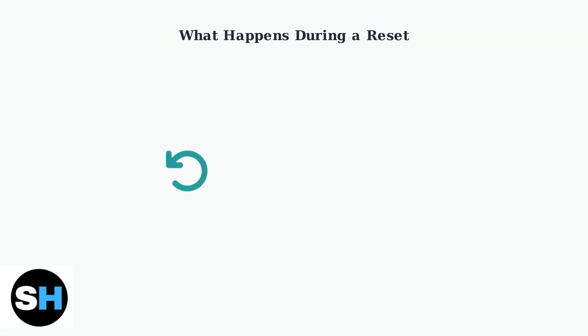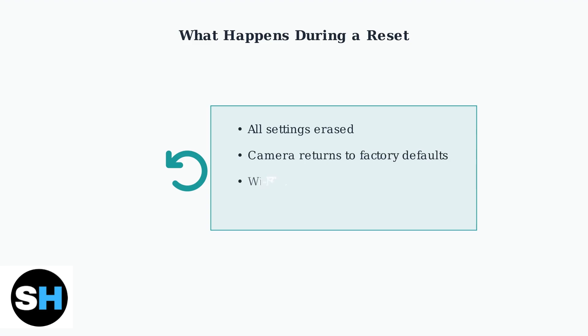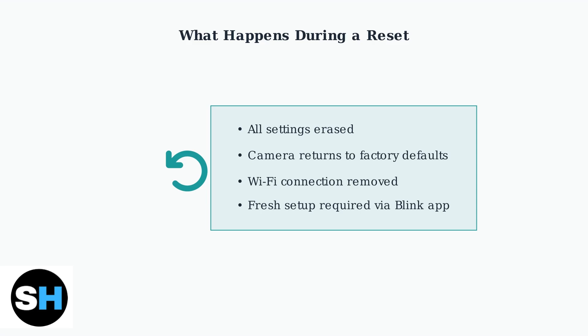When you reset your Blink Outdoor 4 camera, it returns to factory settings. This means all your custom settings are erased, the Wi-Fi connection is removed, and you'll need to set up the camera again through the Blink app.